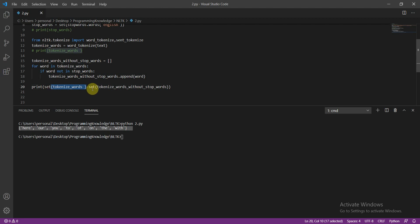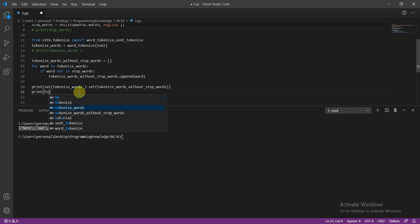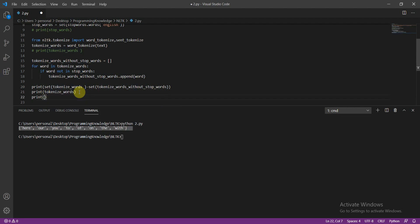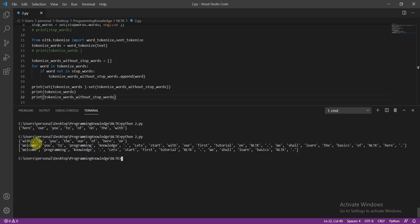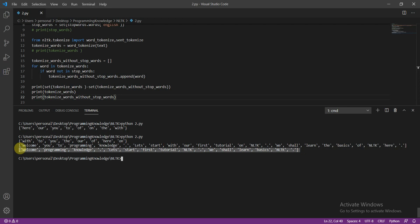Basically these were the stop words which were removed. These are the tokenized words as a set, and from that set we subtract the words without stop words — so the result shows what was extra in the tokenized words. I'll also print both `tokenize_words` and `tokenize_words_without_stop_words` to make it clear. For example, 'with' exists in the tokenized words but not in the tokenized words without stop words — because it was a stop word and was removed.